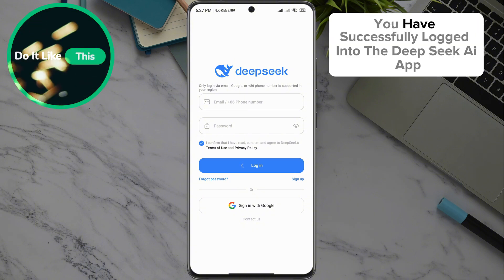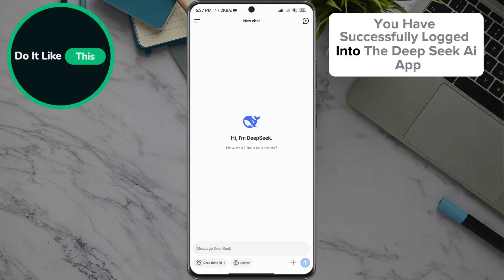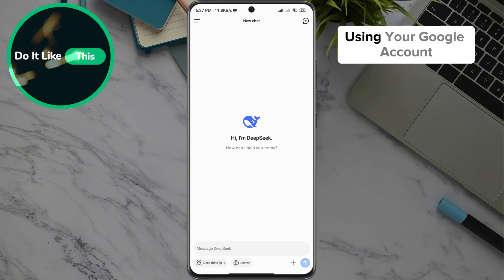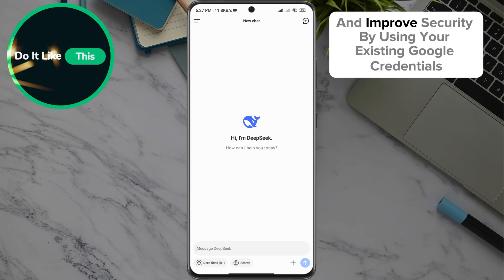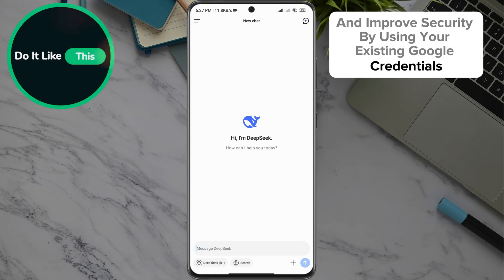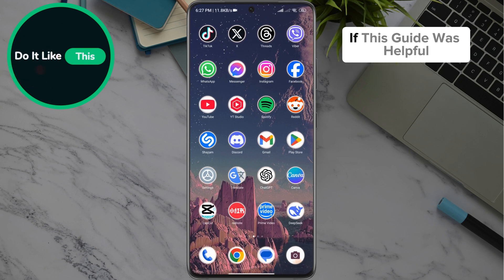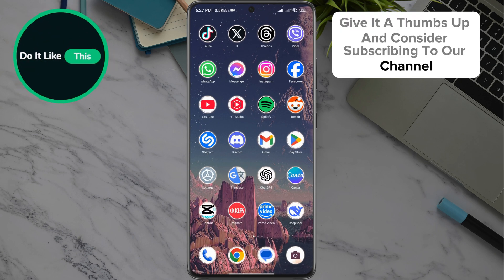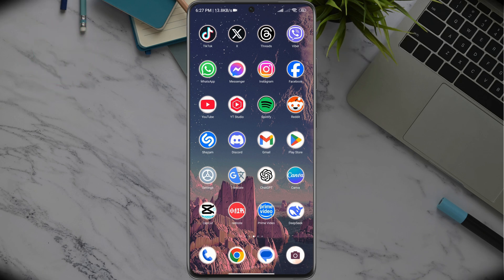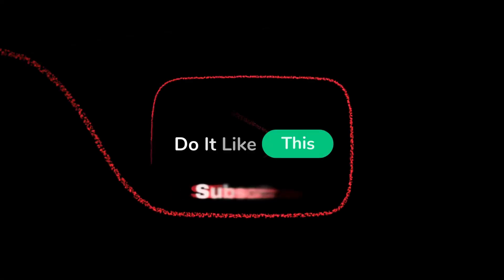That's it. You have successfully logged in to the DeepSeek AI app using your Google account. This method simplifies the sign-in process and improves security by using your existing Google credentials. If this guide was helpful, give it a thumbs up and consider subscribing to our channel for more tech guides and tutorials. Thanks for watching and see you in the next video.